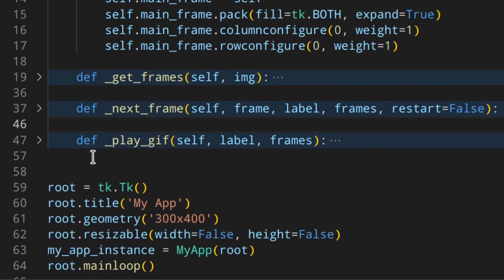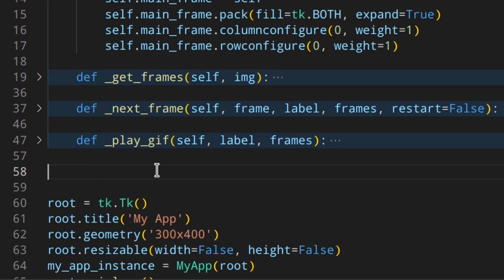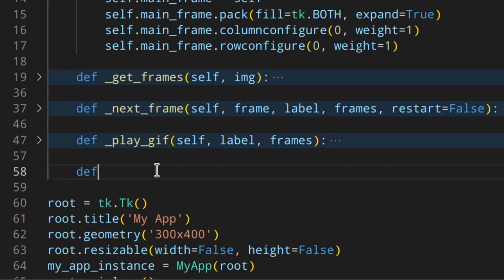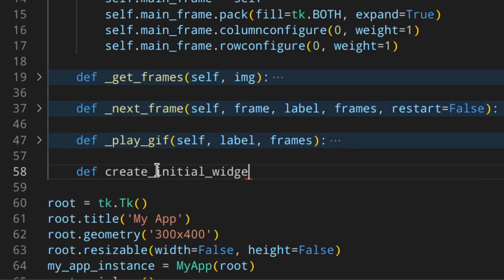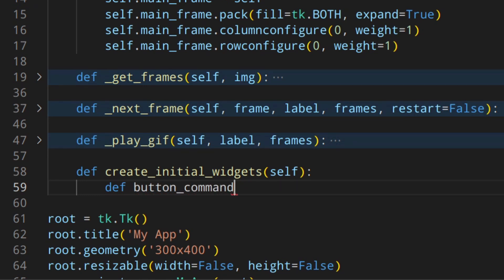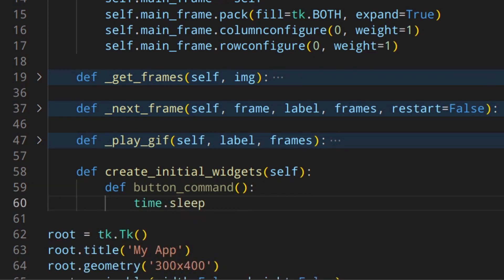Let's now create a method that will load all the initial widgets — basically the first thing the user sees when they open the application. I'm going to create a button that, if pressed, will start a task that takes some time. So let's create a function: button_command, and I'm just going to do something like time.sleep(5) inside it.